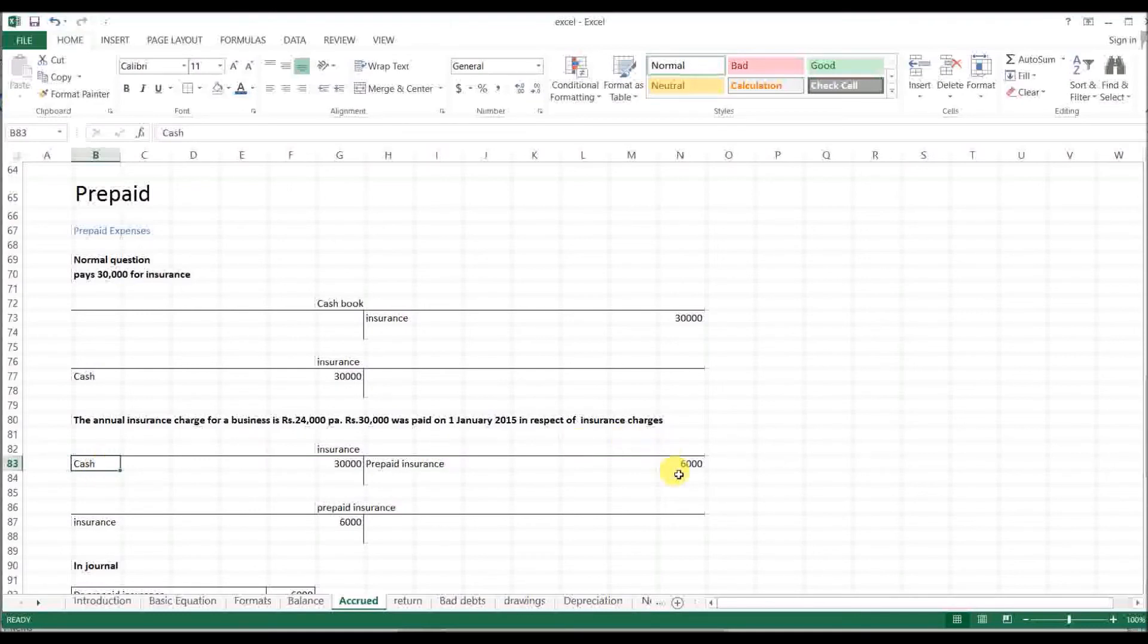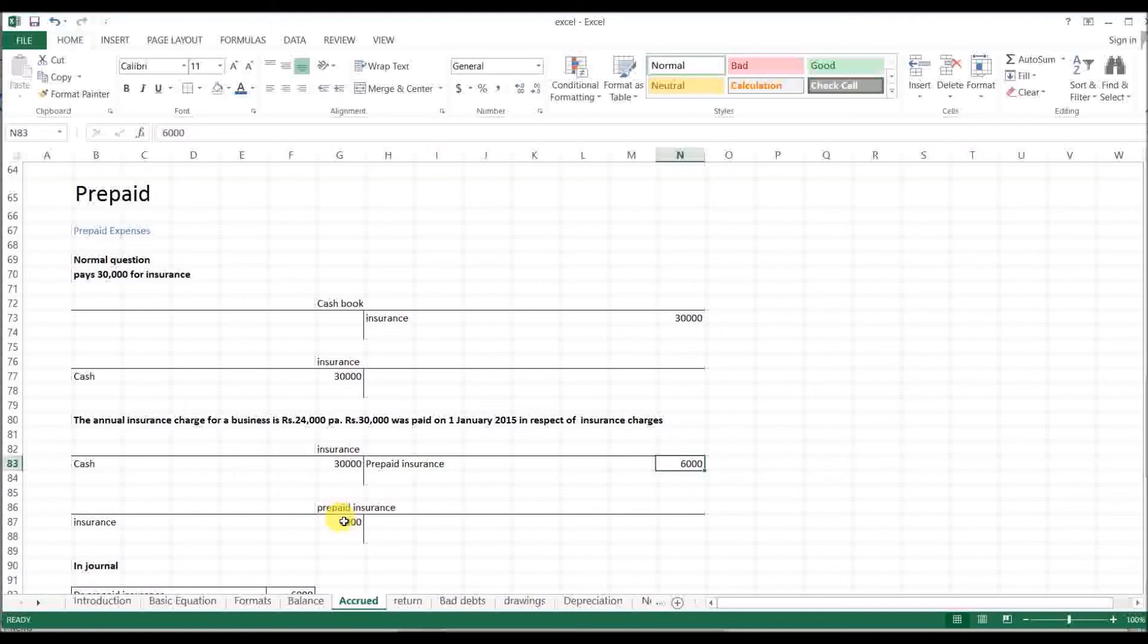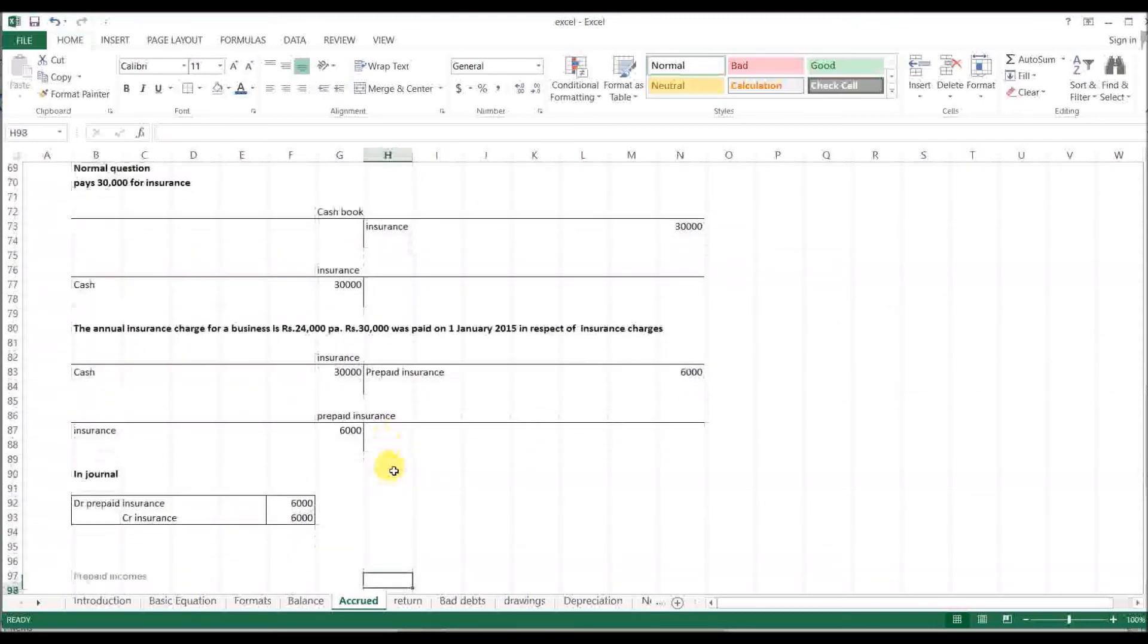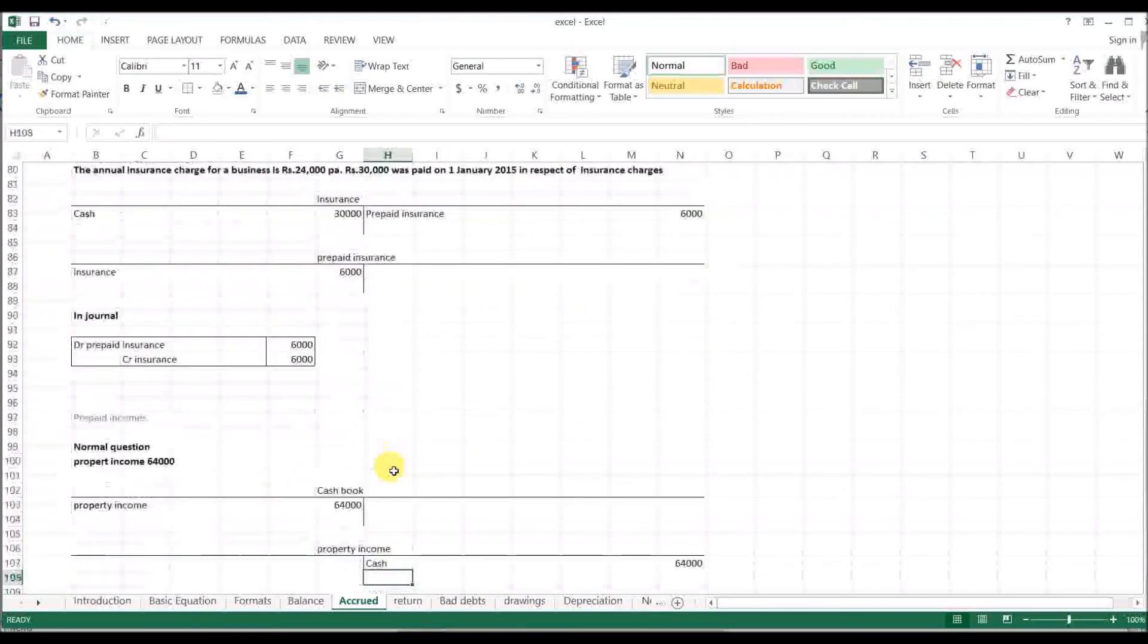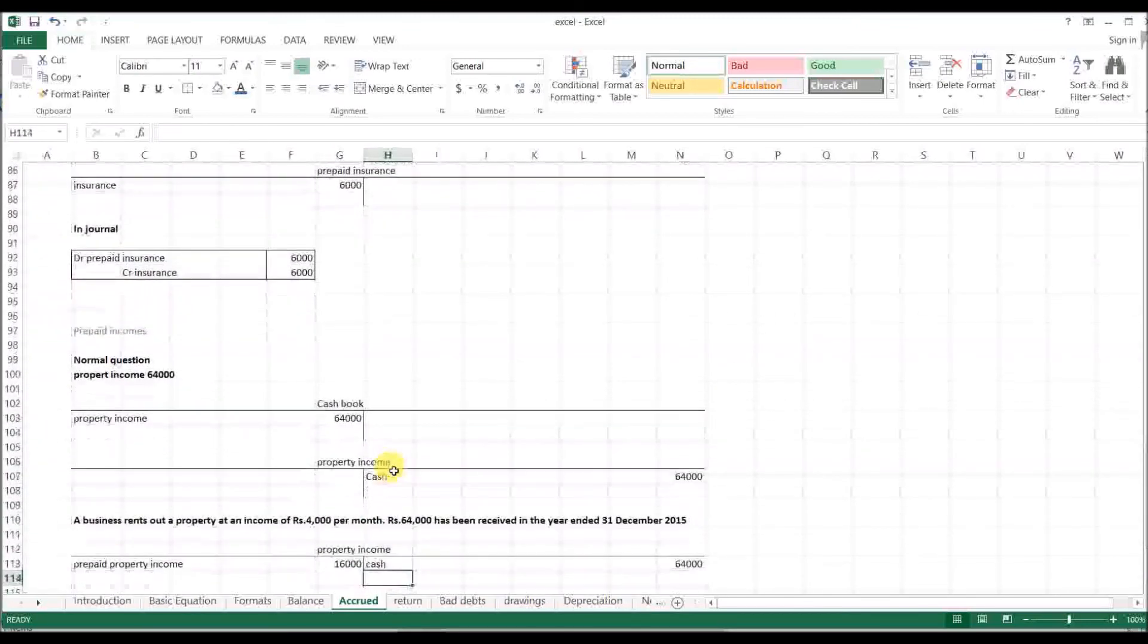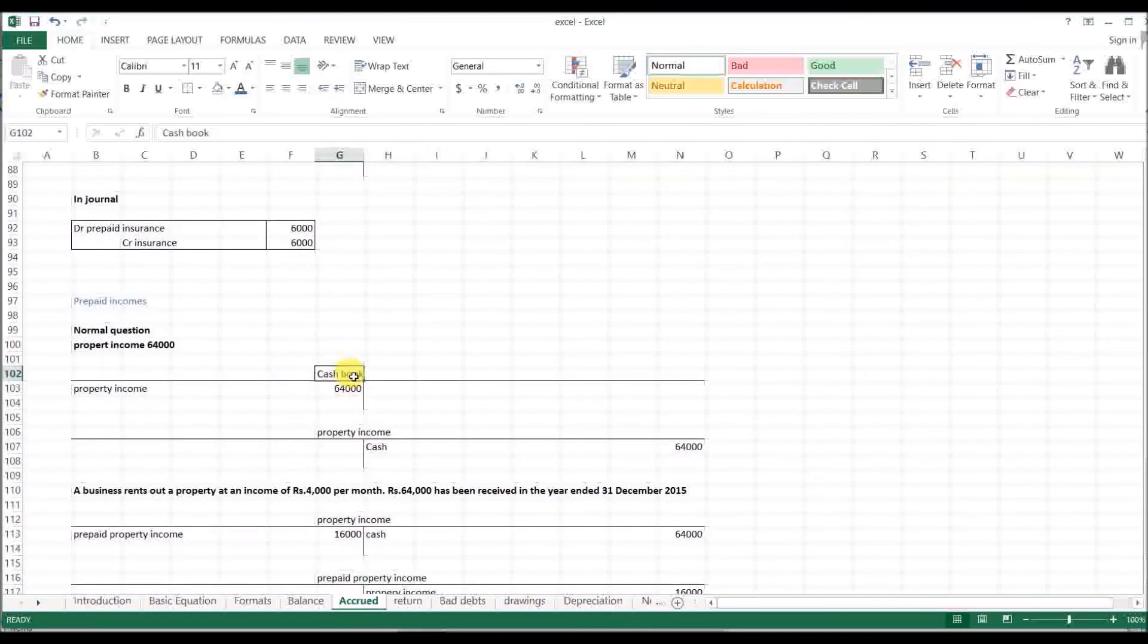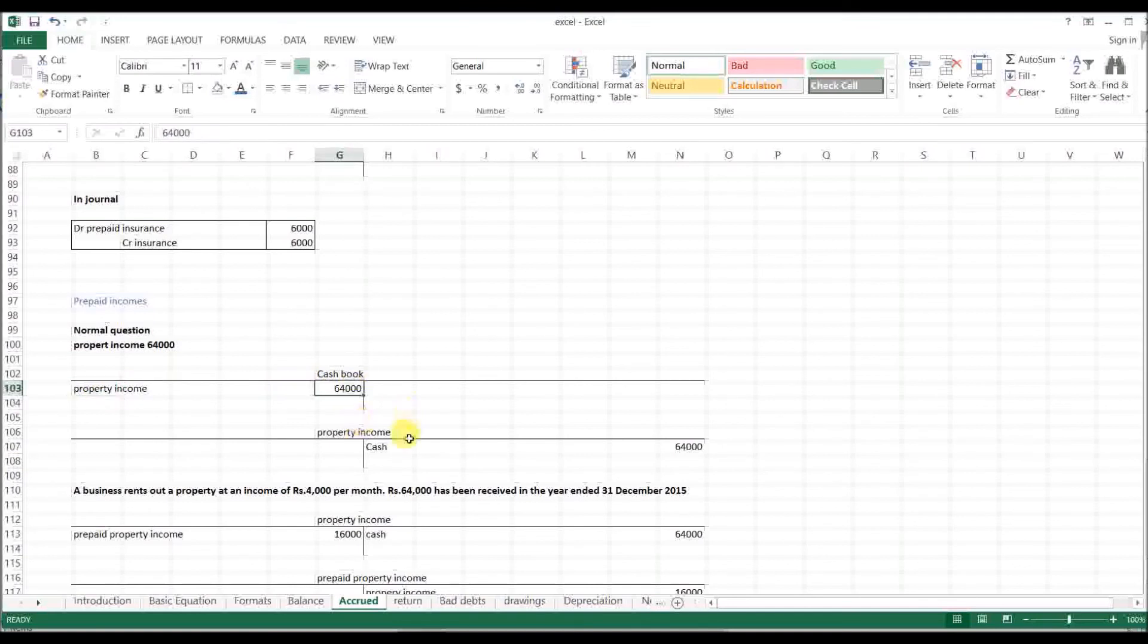[Continued native language explanation] Prepaid insurance account. [Discussion of insurance account balances, proper entries, and how to handle prepaid insurance in the general ledger]